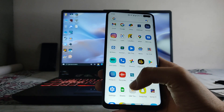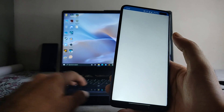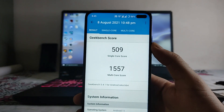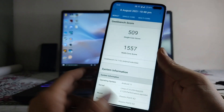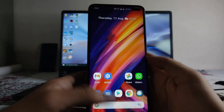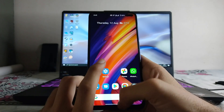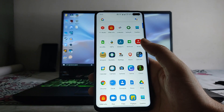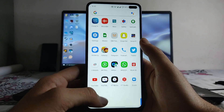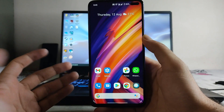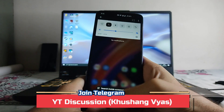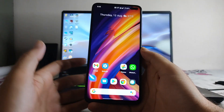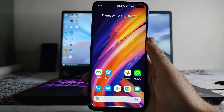For performance, the Geekbench scores are 509 single-core and 1557 multi-core — not amazing compared to other ROMs, but there are no performance issues. Everything works fine and smoothly. PUBG Mobile (Battleground Mobile) runs perfectly fine with no issues. App opening speeds are fast, fluid, and smooth with no lags or stutters.